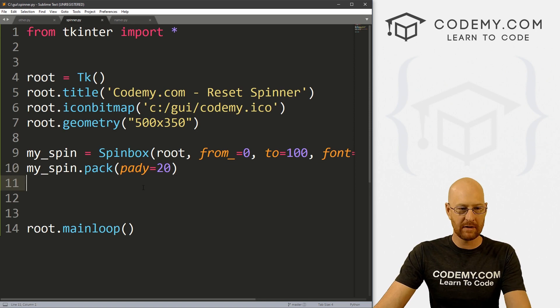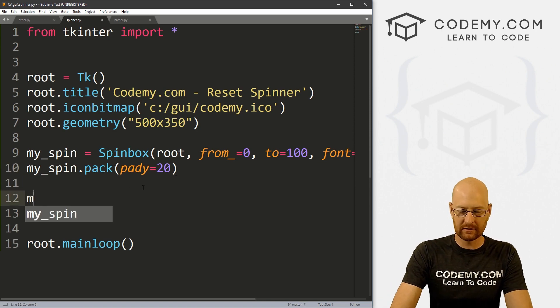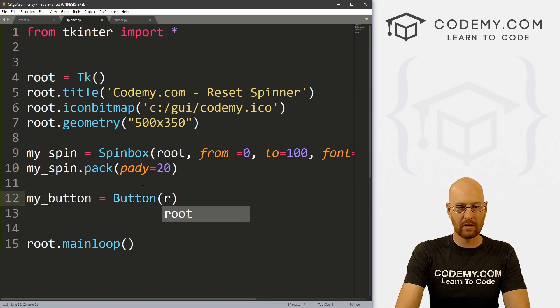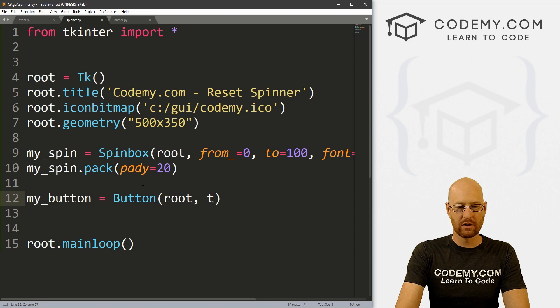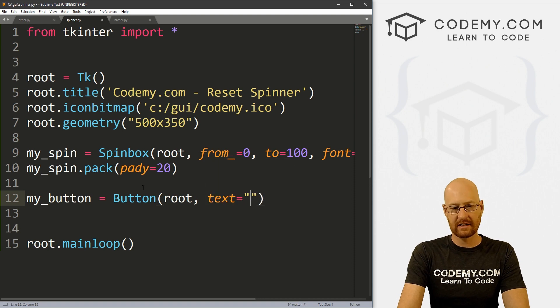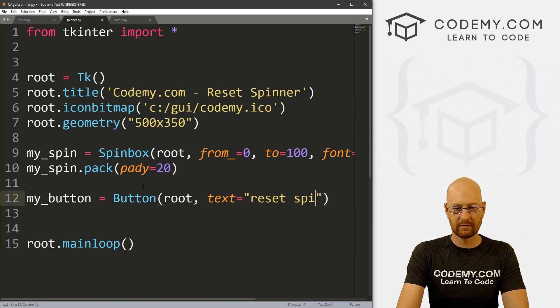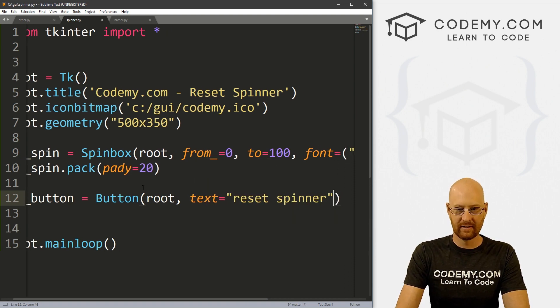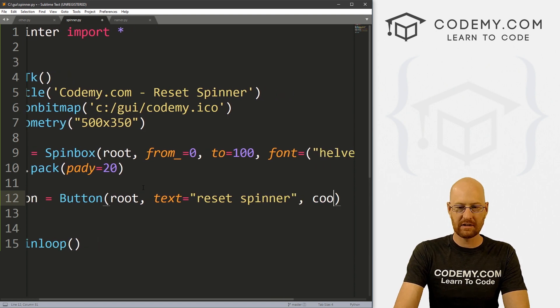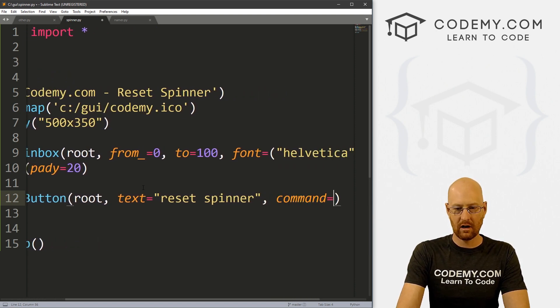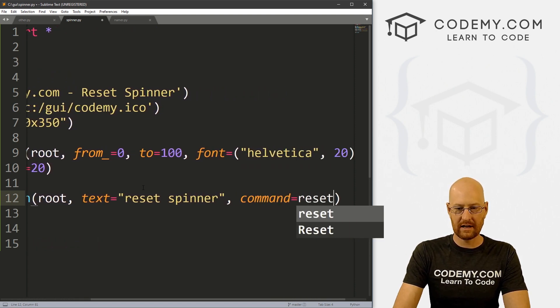How do we now reset this back to zero? Well, let's come down here, let's create a button, let's go my_button. And that's going to be a Button, we want to put it in root, we want the text to equal, let's say reset spinner.